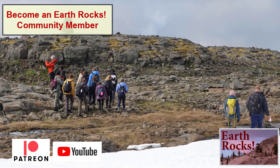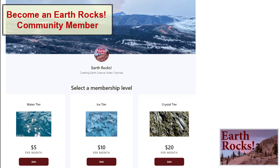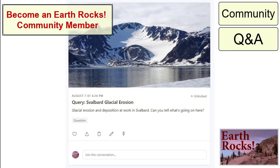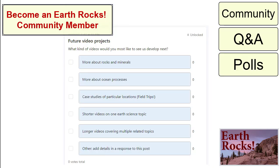Please consider joining the Earth Rocks community by becoming a member through YouTube or Patreon. Membership brings you access to a community that collectively supports each other in furthering our education in Earth Sciences, help answering questions about Earth Sciences and its global applications, and the opportunity to weigh in on future videos and projects.